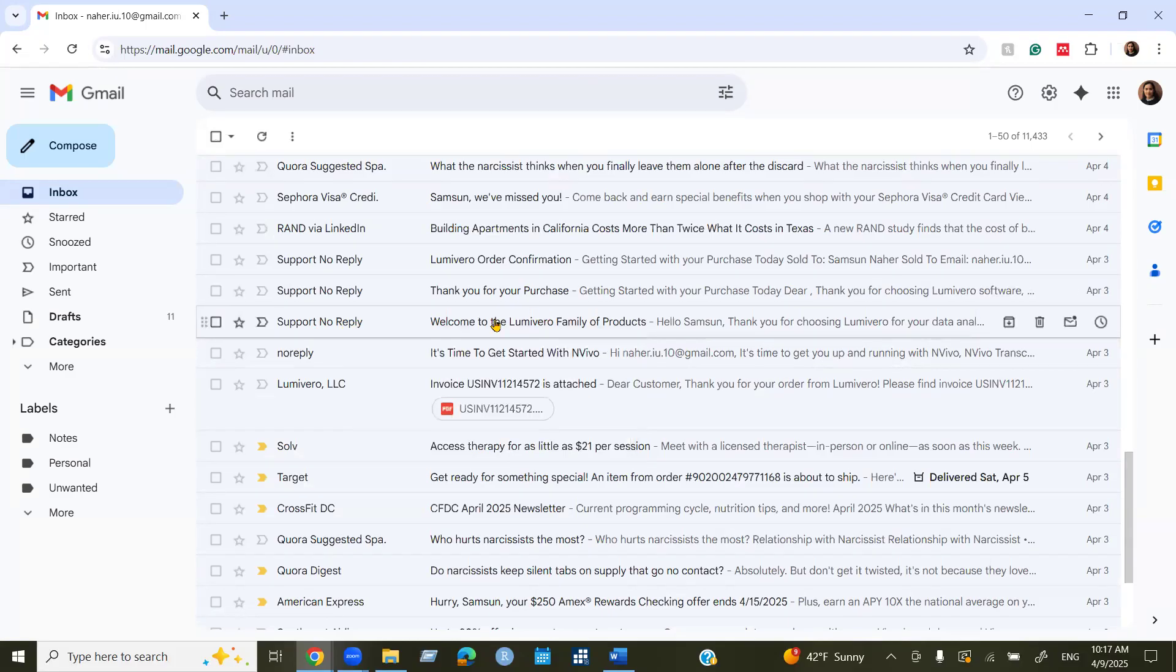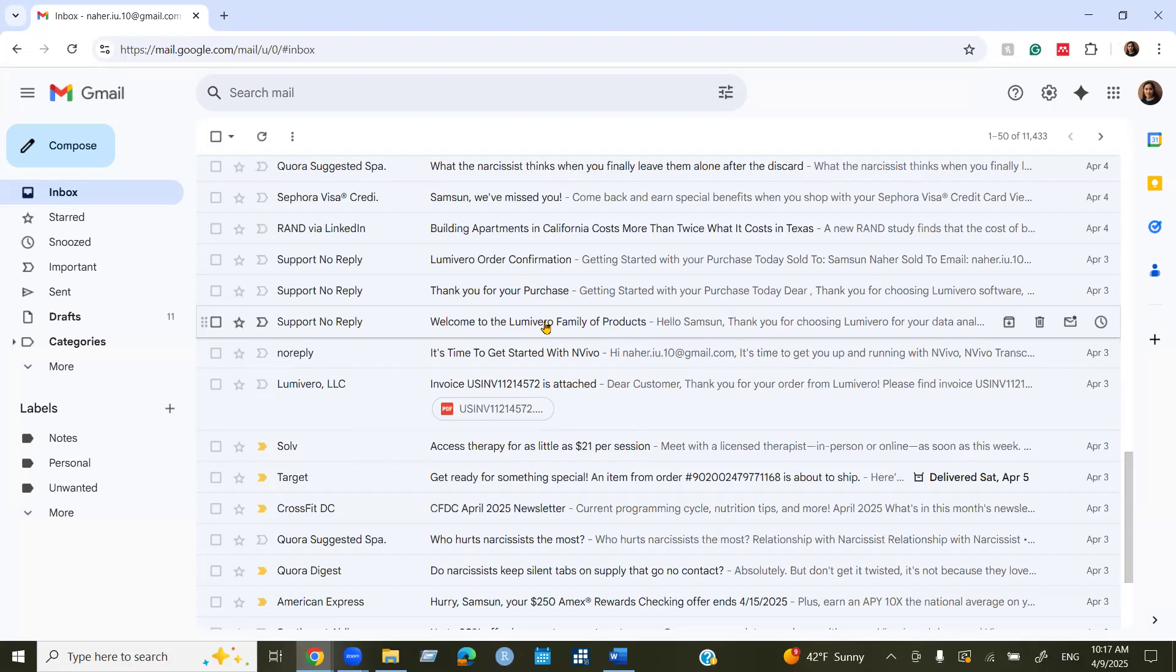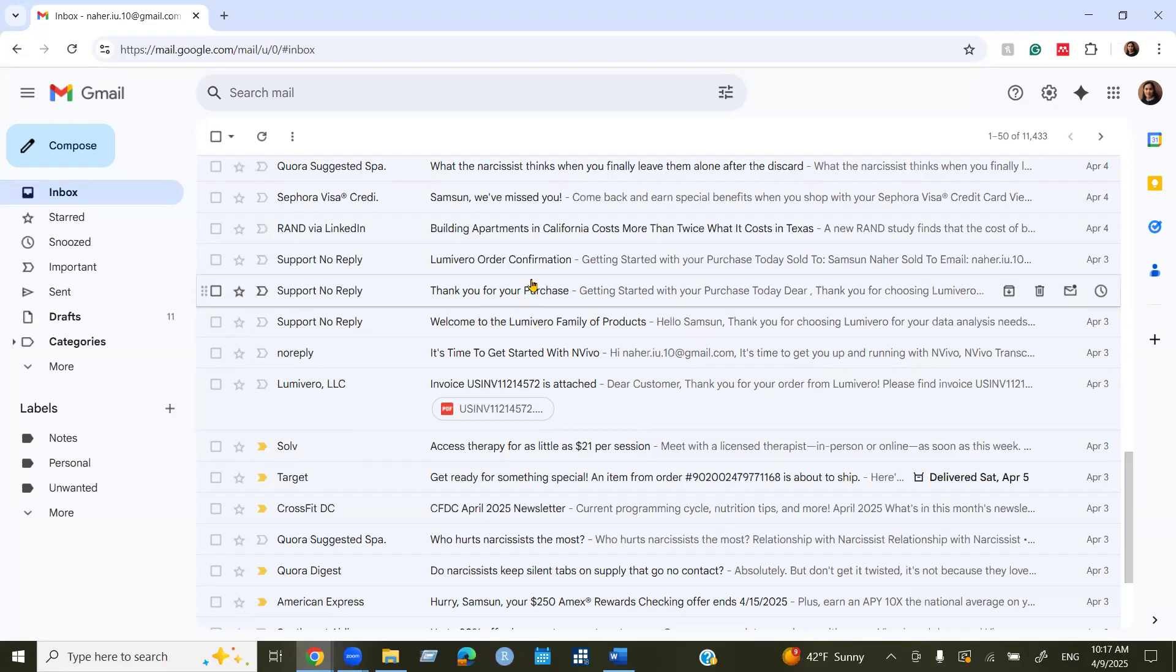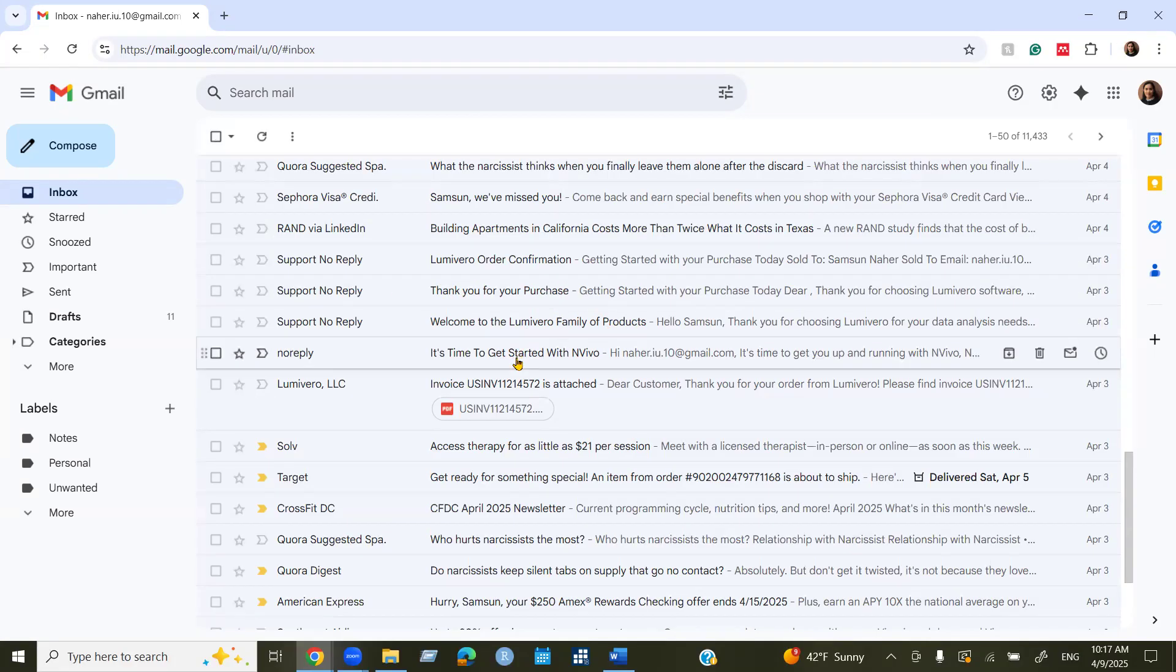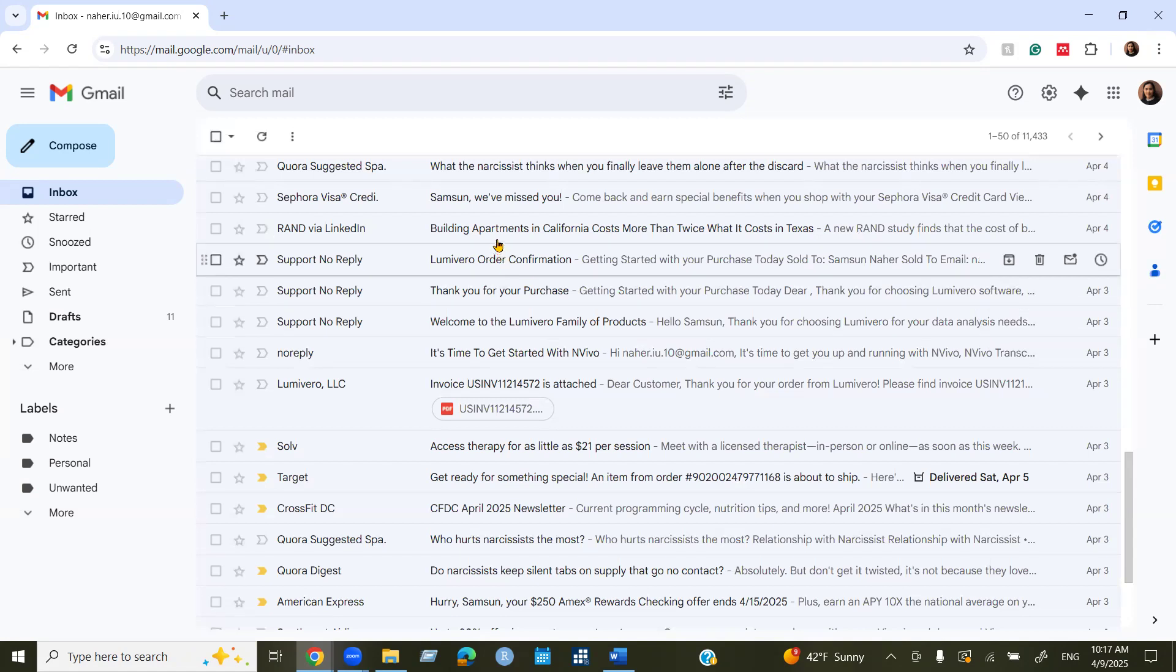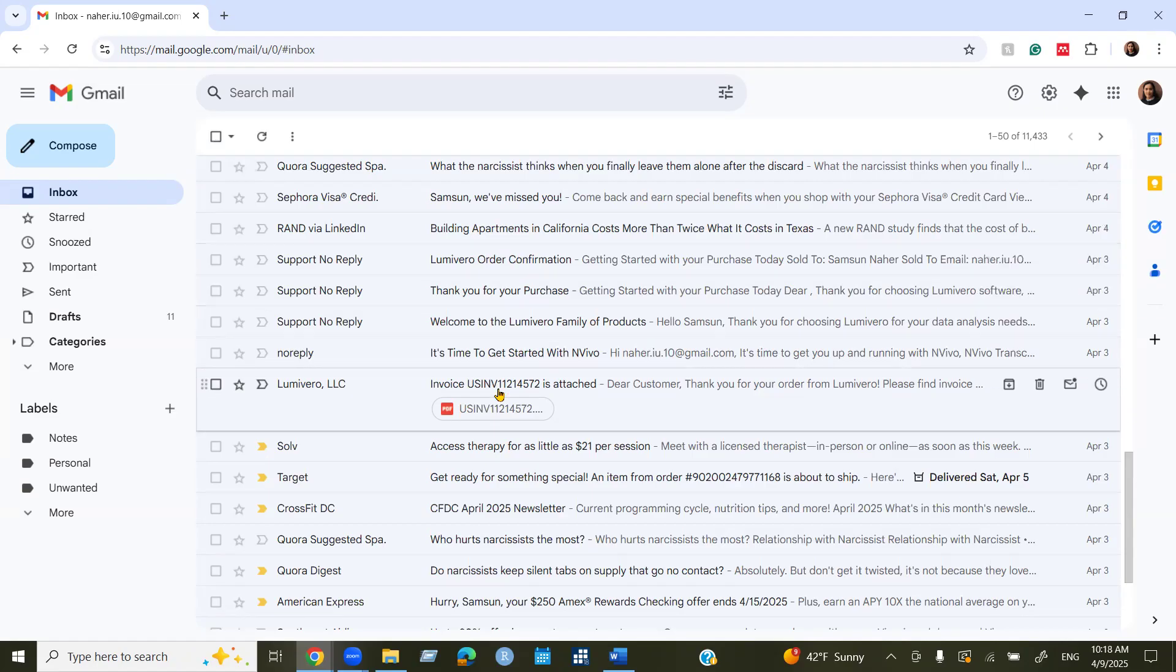I'll come back to this email again. Then welcome to the Lumivero family of products and thank you for purchase email. This email will contain all the license key and this is your order confirmation. So when you have done with your purchase you will see this kind of emails.